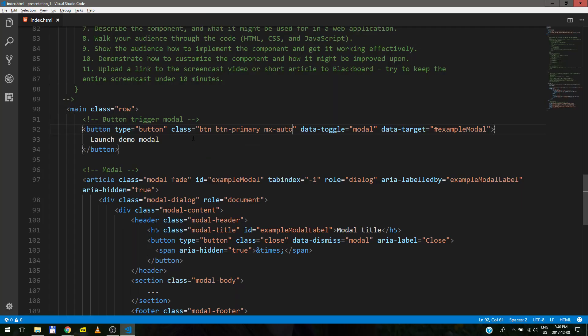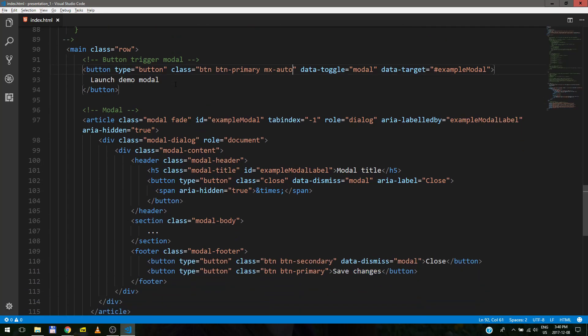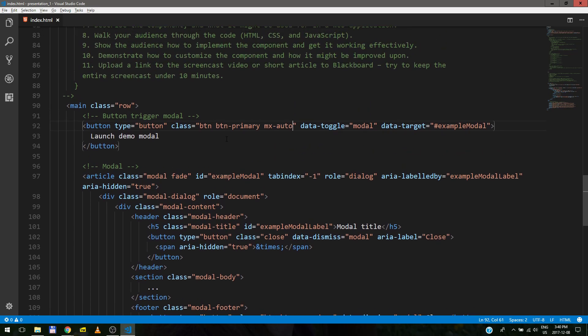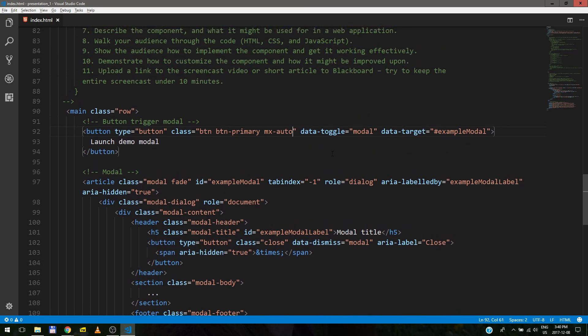And that's our modal. So how it works. Basically, as you can see here, it's data targeting, targeting example modal. Data toggle is modal. So this is for the Bootstrap side of jQuery and JavaScript.